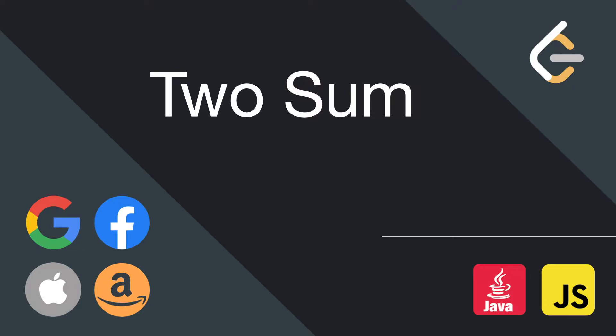from LeetCode.com, which has been asked by many top tech companies like Amazon, Google, Apple, Facebook, etc.